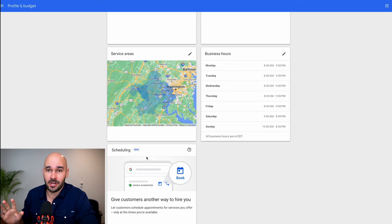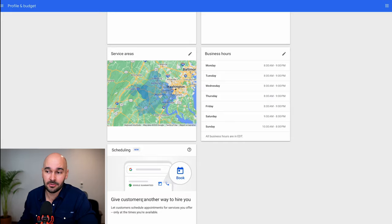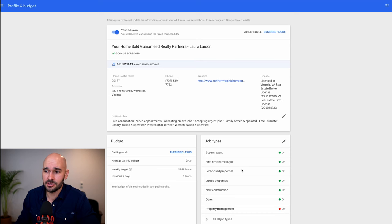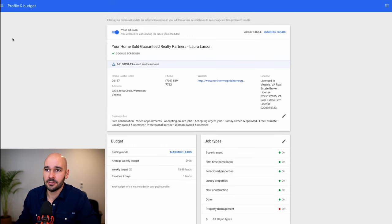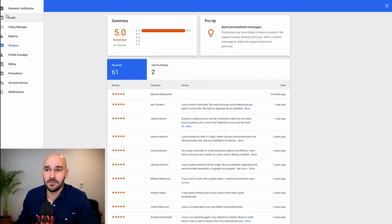The calendar booking feature hasn't been set up yet — this is brand new where people can actually book appointments on your calendar. It doesn't make sense for every business; if you're a locksmith, people are probably going to call you. Make sure all of this is dialed in: it's pretty straightforward. You want all your information filled out, your budget set, your job types selected, and some photos. You can also go through and look at your reviews — the more positive reviews you have, the better. In this case, we have 61 five-star reviews, which is great.